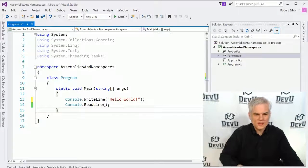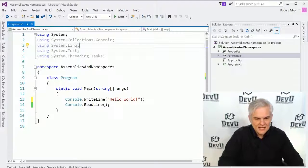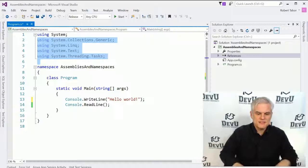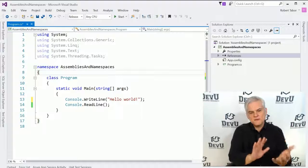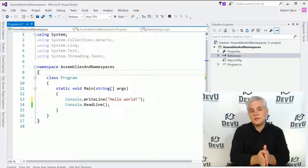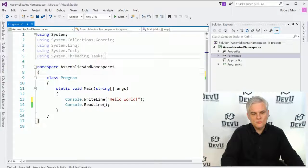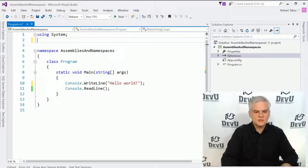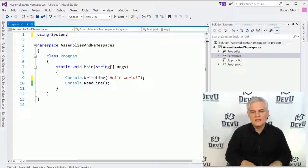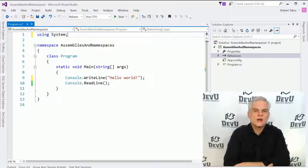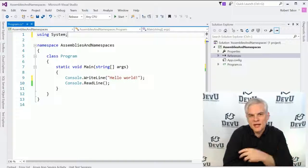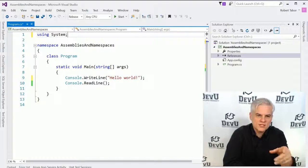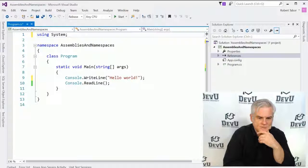Now you'll notice here that by default, the program.cs file has a number of different using statements. In my text editor, they're kind of faded out a little bit, which indicates to me that they're not being utilized at this moment. So we could remove unused using statements from our code, and our code will compile just fine. Again, this is a convenience for us that was set up by whoever created the project template for a console window application.